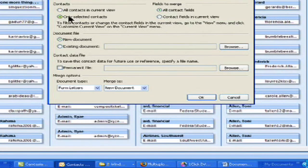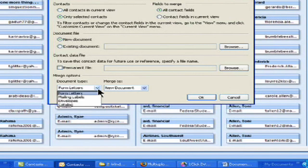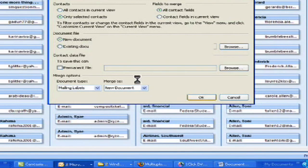So contacts, only selected contacts. All right, fields to merge, all contact fields. So you're basically just agreeing to that. Now the only thing you're really going to change in this case is the document type, not form letter, but we're going to do a mailing label in this case. So it might be different for you, but we're just going to do mailing labels for this. And then I'm just going to go ahead and click OK.